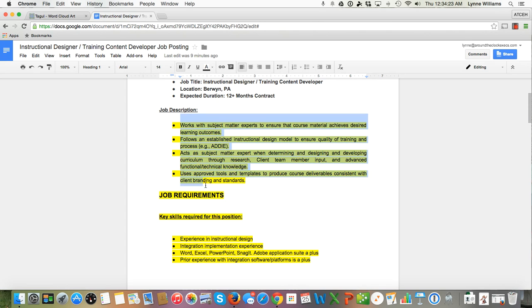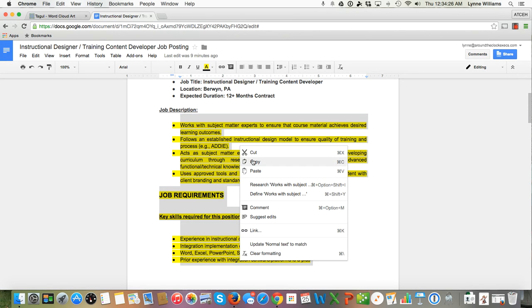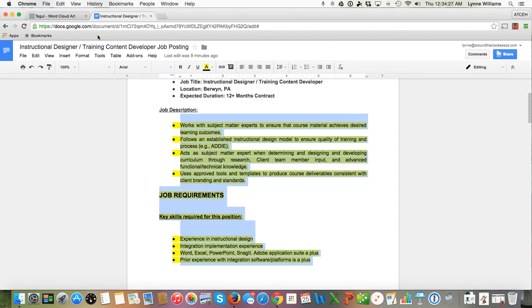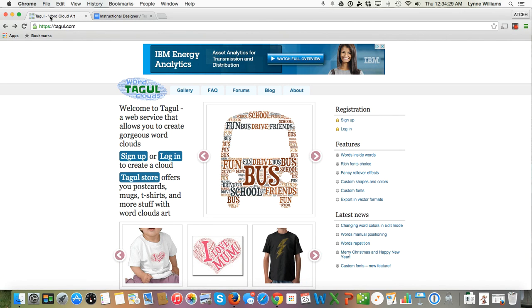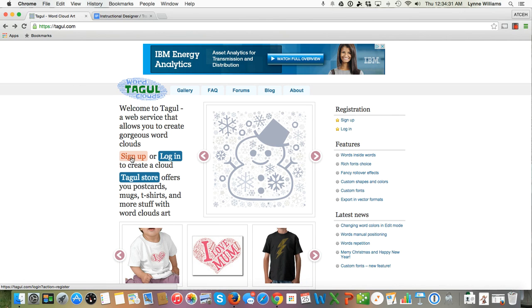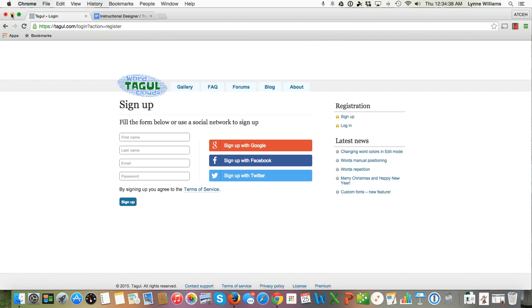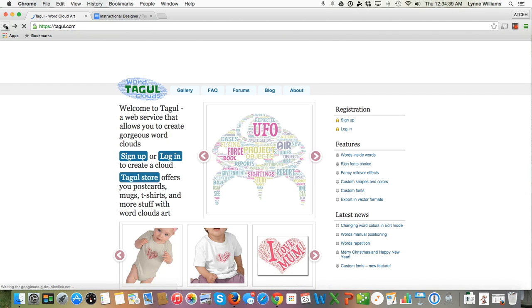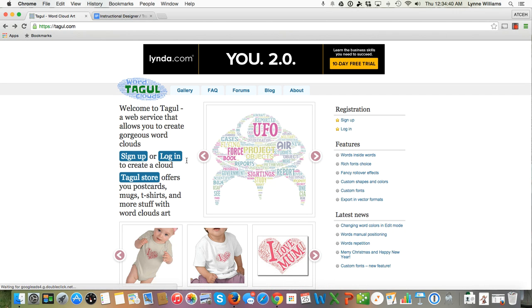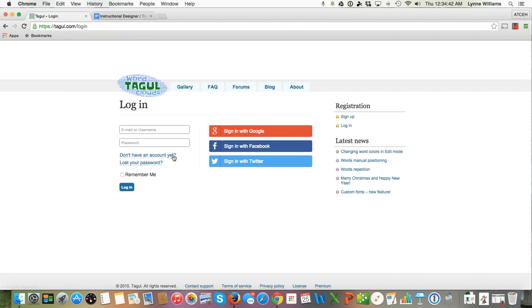I'm going to copy and paste it right into Taggle. So if you're brand new to it, you're going to click Sign Up and you can sign in with your Google account, Facebook, or Twitter. In my case, I already have an account, so I'm going to click on Log In. I'm going to sign in with my Google account.